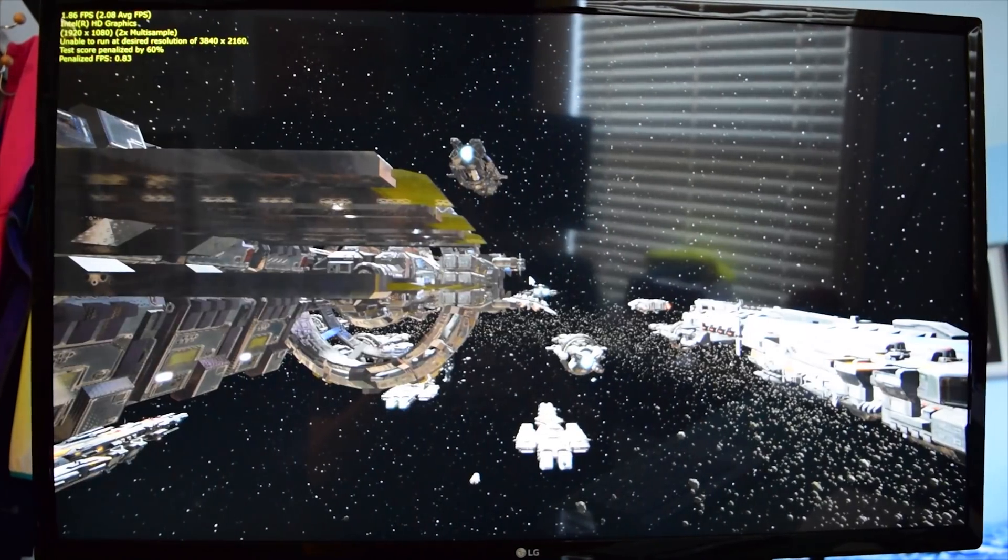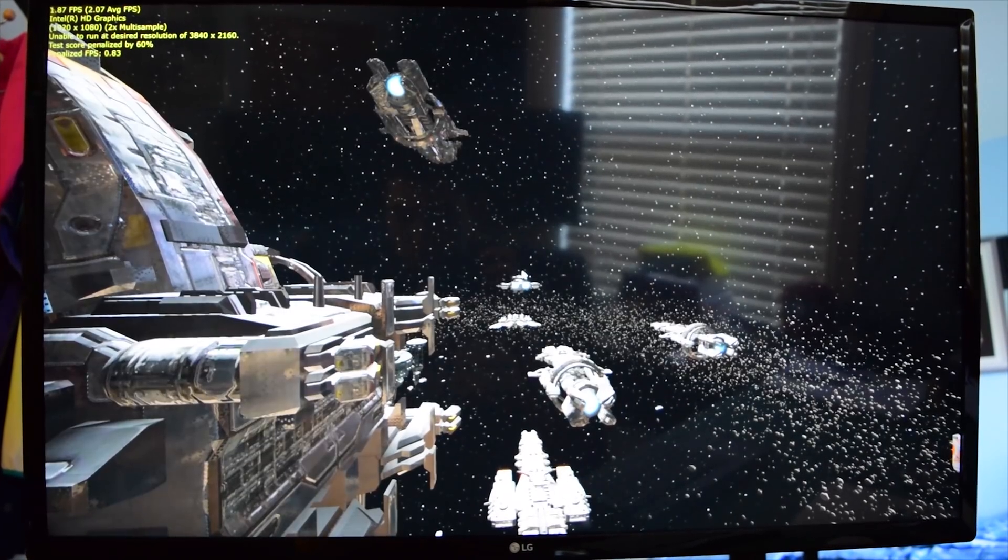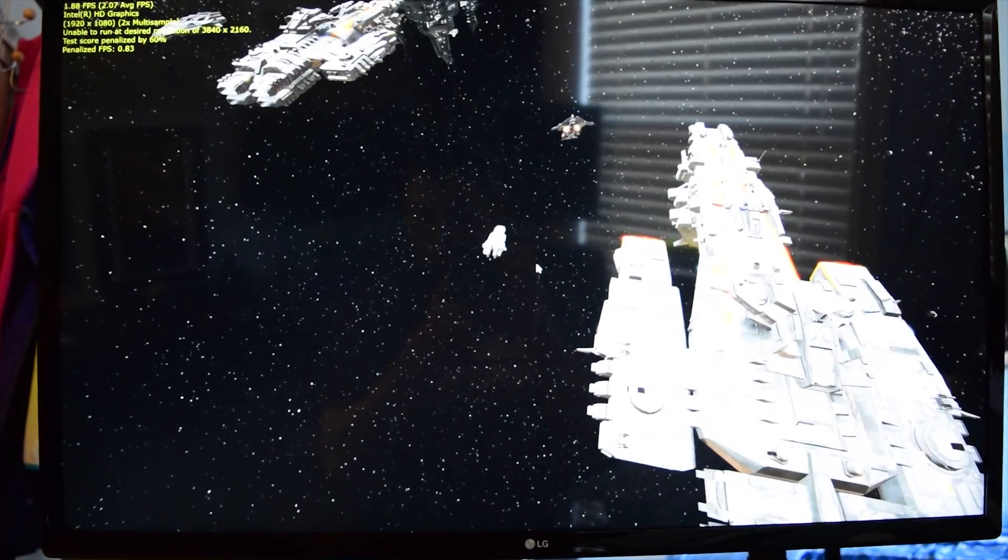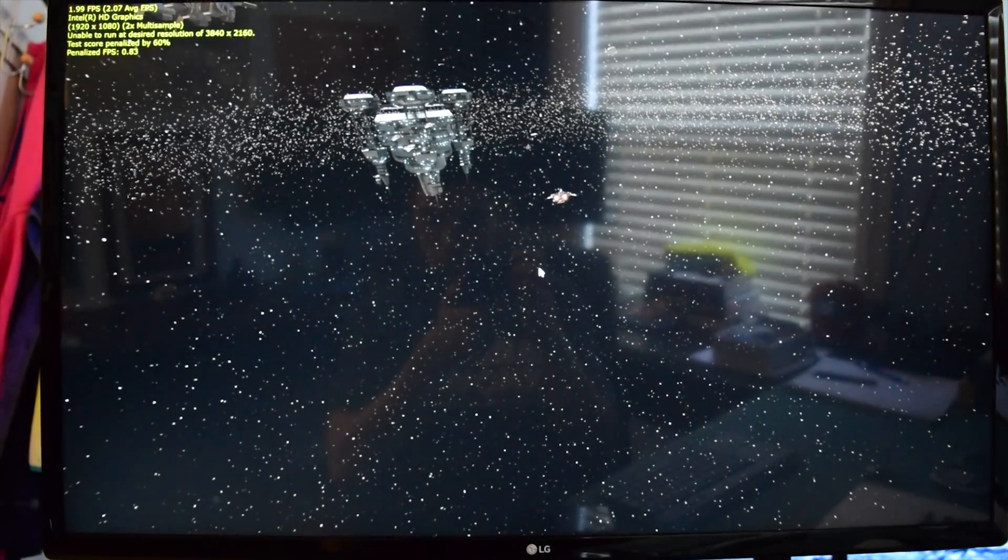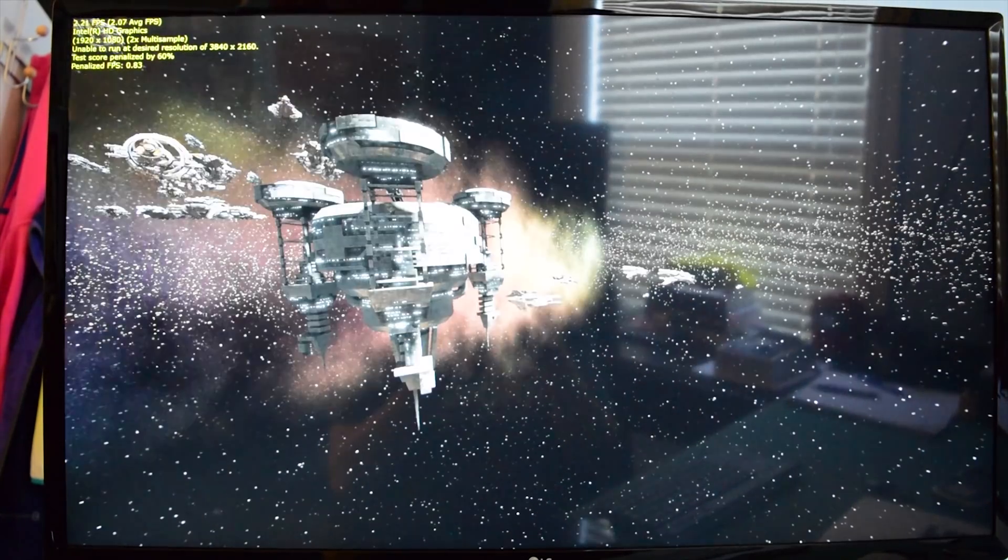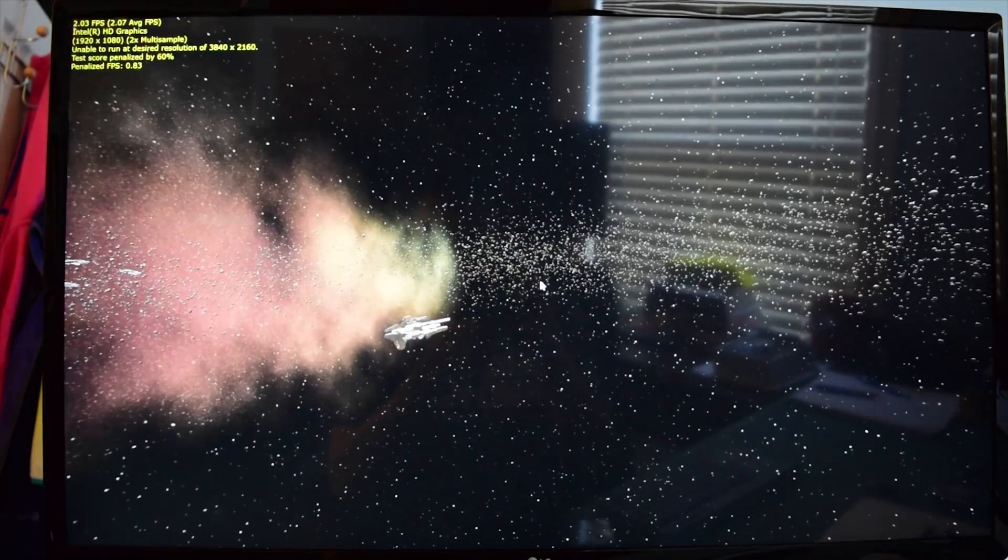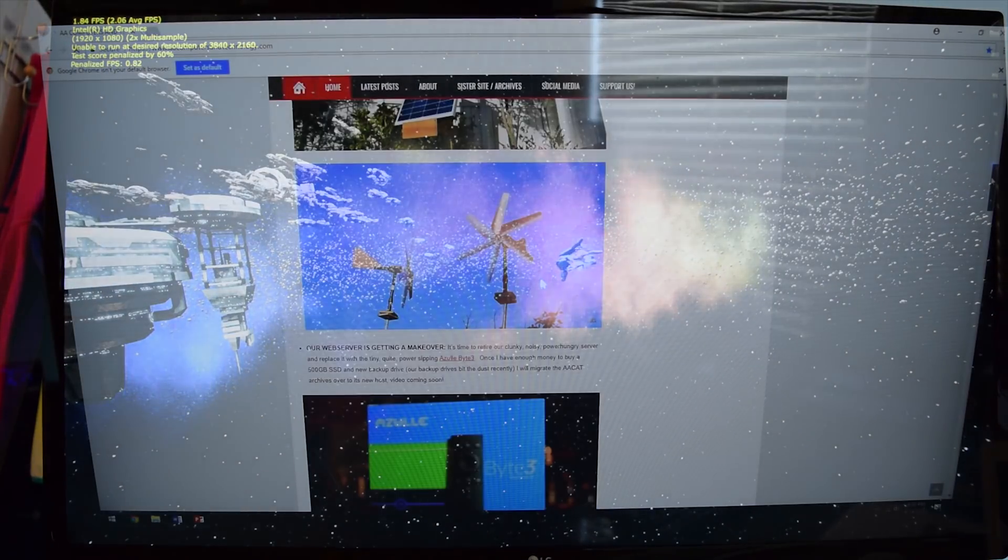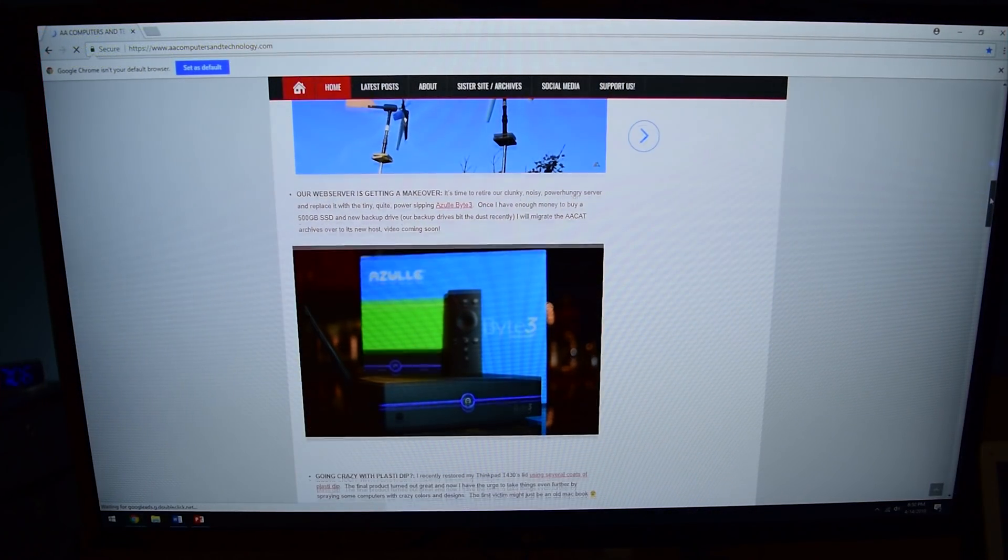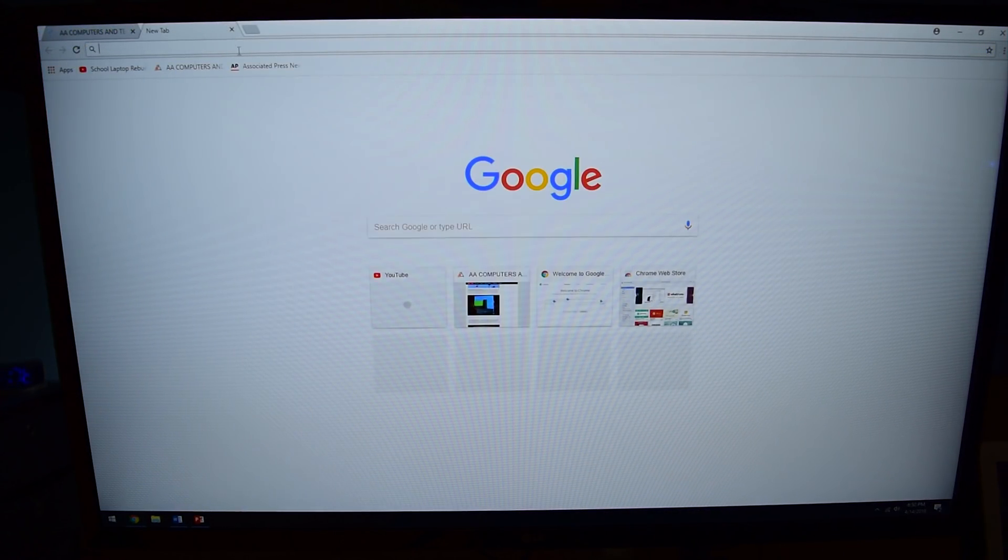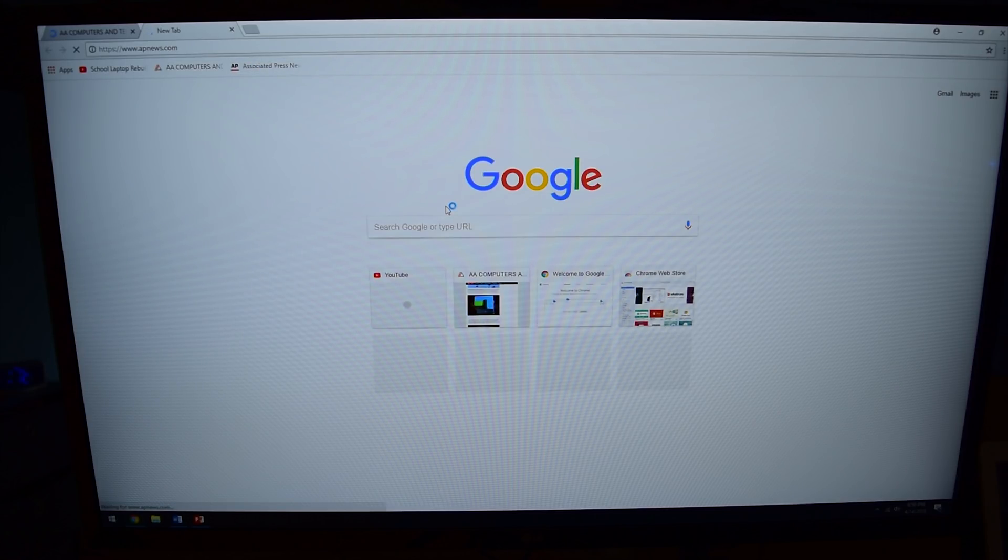If you are looking for something to handle simple office productivity tasks or playback local HD video, then the Z83W is an okay affordable option. A little on the slow side, for sure, but it works. If your needs gravitate more towards 4K video content and HD streaming, then I recommend looking elsewhere.